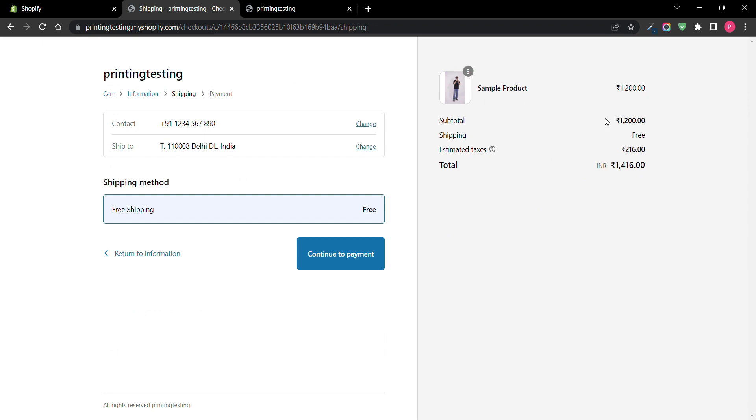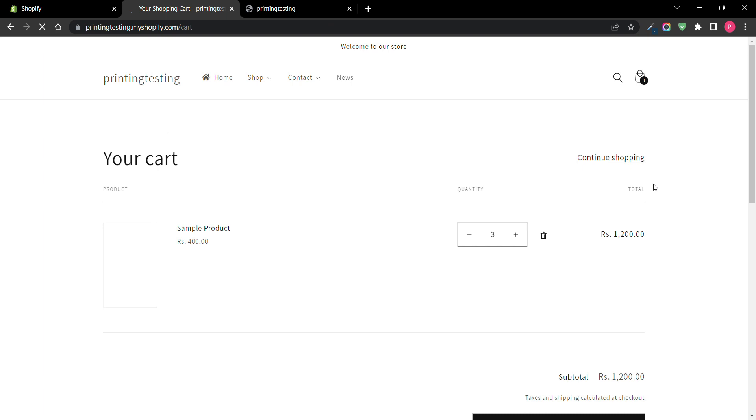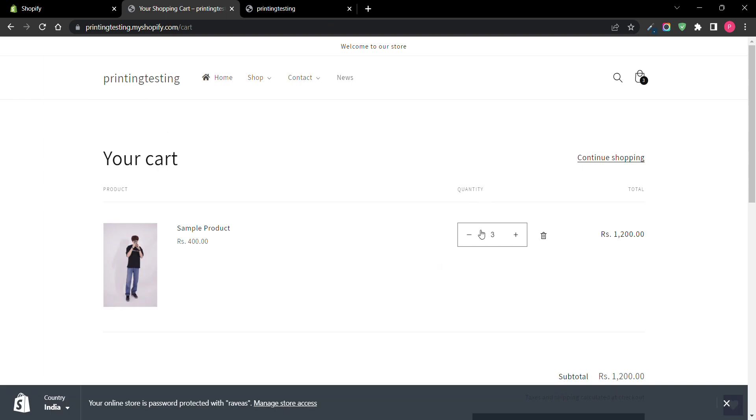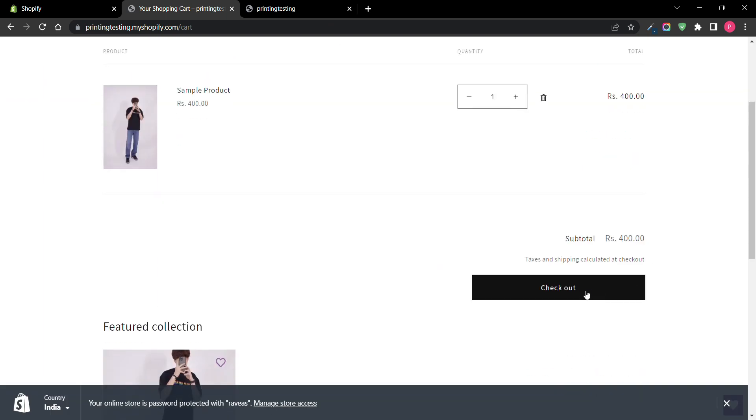Now the total product price is above 1200 and shipping is free. If I go to my cart and sum up the products, now I'll go to checkout.